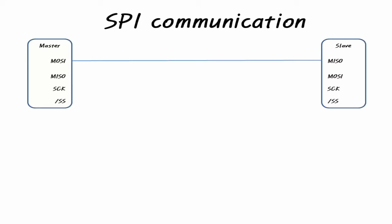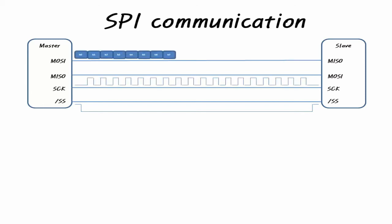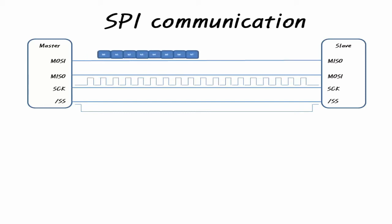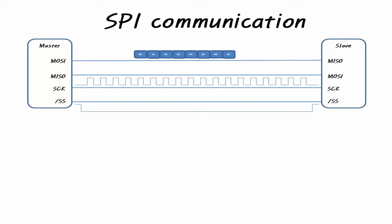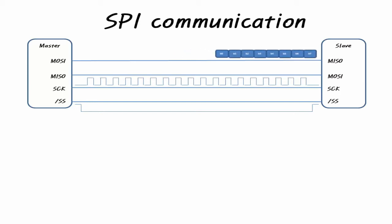MOSI, Master Out Slave In pin transmits serial data synchronously with SCK when it is master device, and serial data when it is slave device. The MISO, Master In Slave Out pin receives serial data in synchronization with the SCK in case of a master device, and transmits serial data in case of a slave device. The SCK, Serial Clock, pin outputs the SPI clock at the speed of the SCK set by the user in case of the master device, and the slave device receives the SCK from the master device.